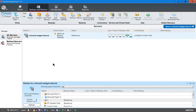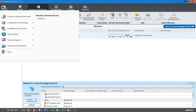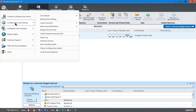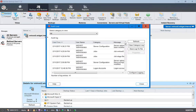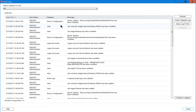We're in Veritas Backup Exec 16. I'm going to show you how to edit the logging. When we go to the upper left-hand corner, we'll click on Configuration and Settings and choose Audit Log. The Audit Log tells us all the different things that are going on with our Backup Exec program on our server.